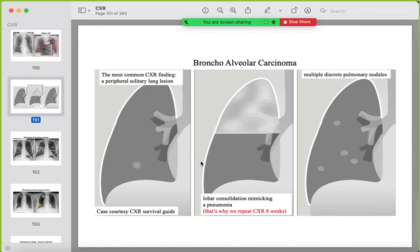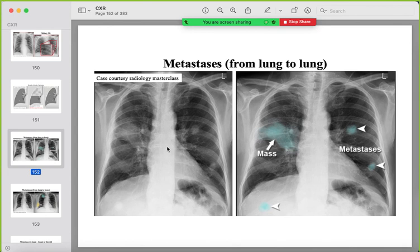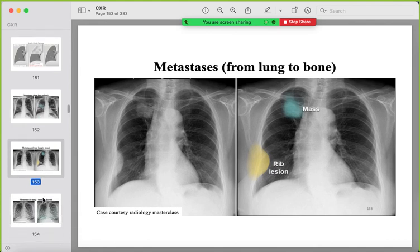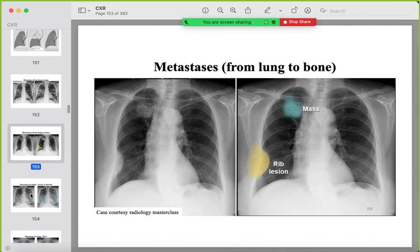An important entity is bronchoalveolar carcinoma — this is why we request a repeat chest X-ray six to eight weeks after pneumonia. Bronchoalveolar carcinoma will not completely resolve with antibiotics. It can present as a solitary nodule, consolidation-like opacification, or multiple nodules. Example of lung metastasis: one nodule visible under the diaphragm and the primary lung tumor is also shown. Another example of lung-to-bone metastasis with rib destruction — the primary tumor could be the lung lesion visible on imaging.